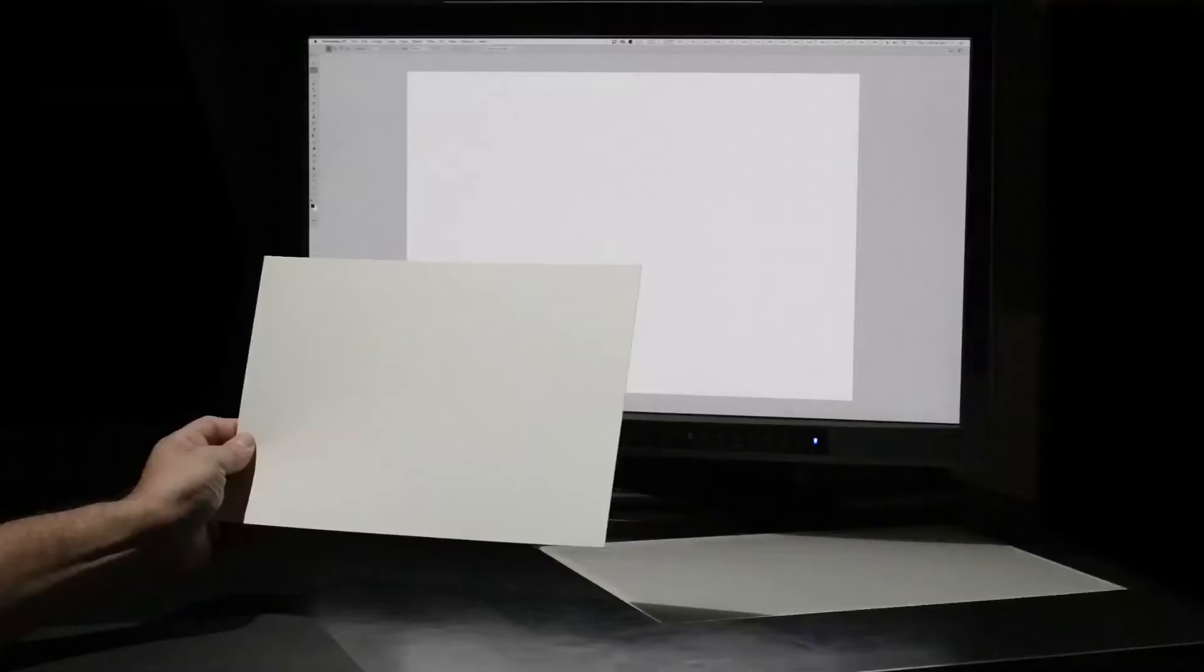But if the white point of our screen and the white point of our printing paper aren't visually the same, then we can't even begin talking about soft proofing and accurate screen-to-print comparisons. We aren't even playing the same game, let alone by the same rules, if the white points aren't also the same.